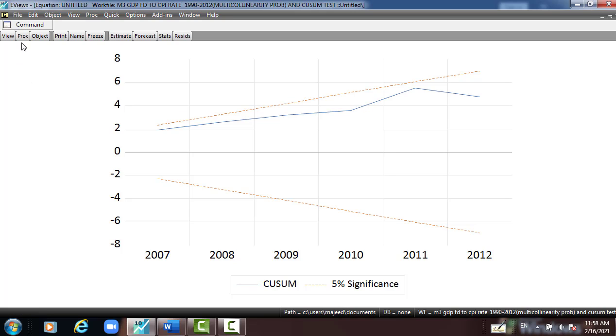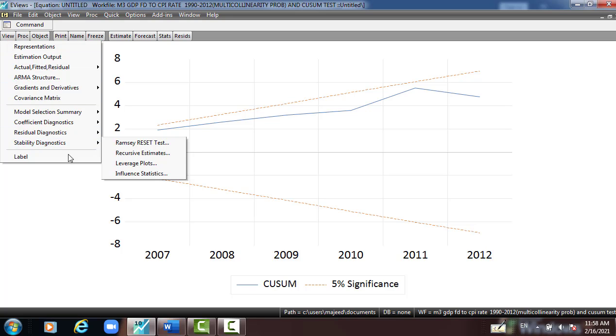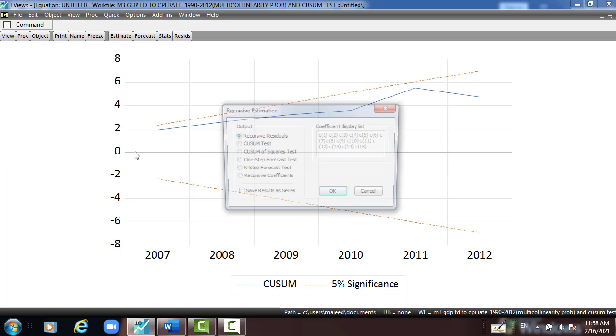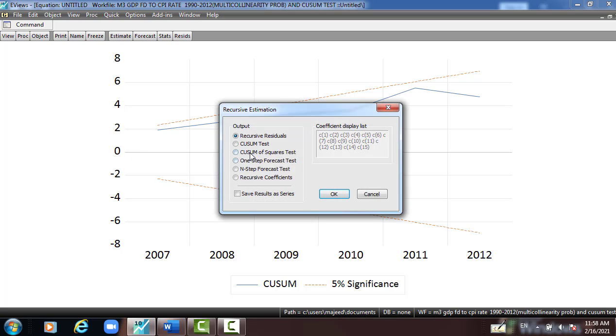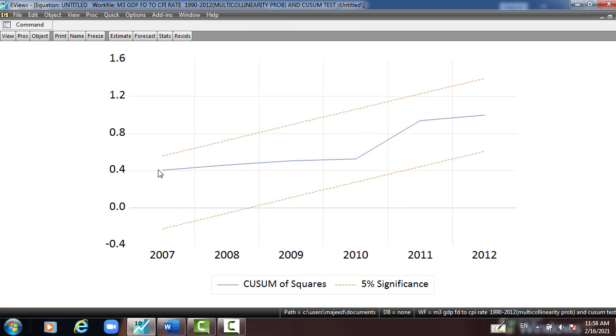And the other thing we have to check, CUSUM square. I go to View, Stability Diagnostic, Recursive Estimate, and check CUSUM of square test, press OK. You can see the model is stable because the blue line is lying between the 5 percent confidence level or significant level.